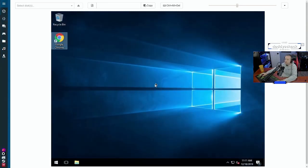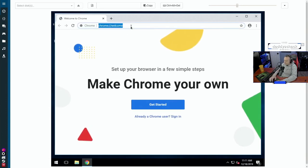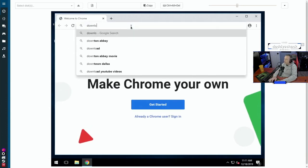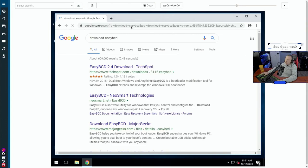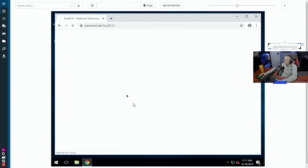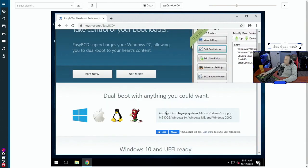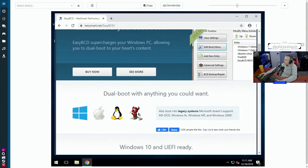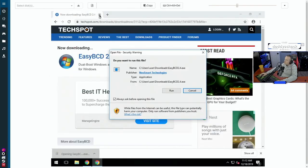All right. Now I went ahead and got Chrome installed here. We're just going to go in here and go download easy BCD. This is a good way to modify the actual bootloader in windows. Now there's a free version. They do have a paid version for more serious users, but for personal use, it should be fine.